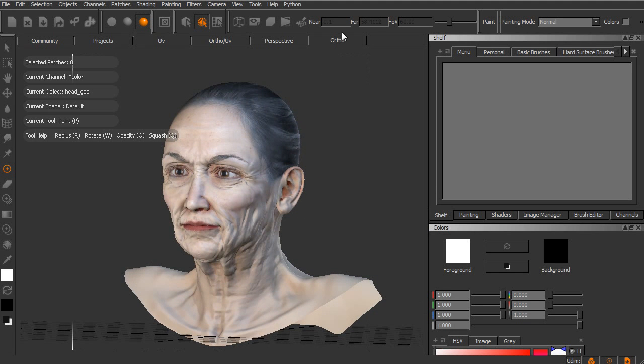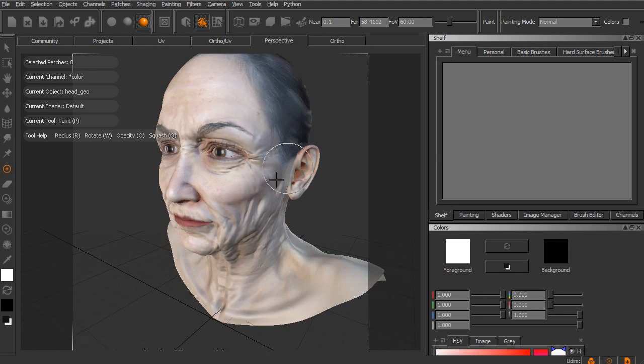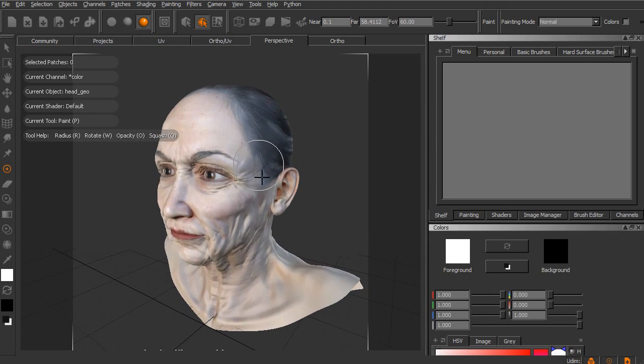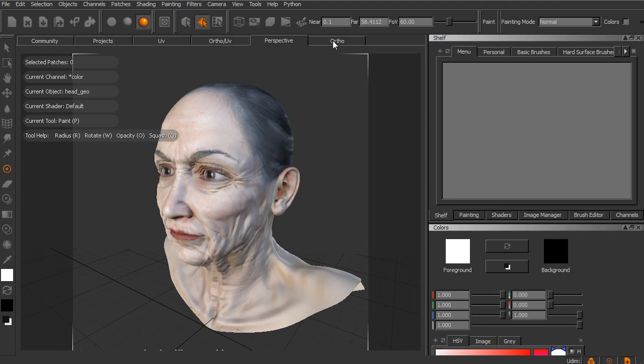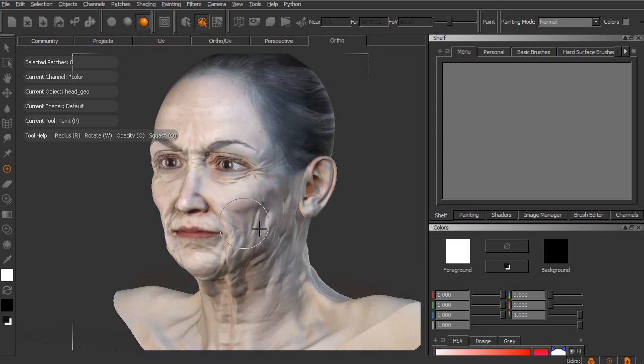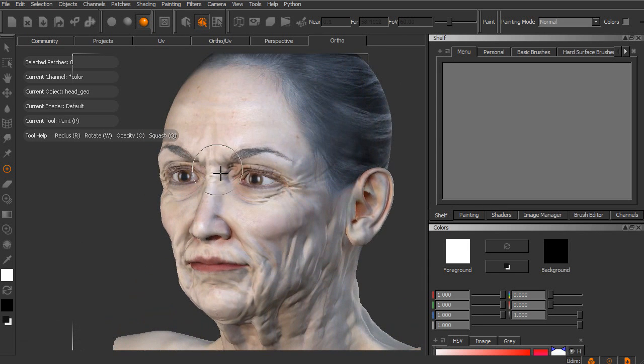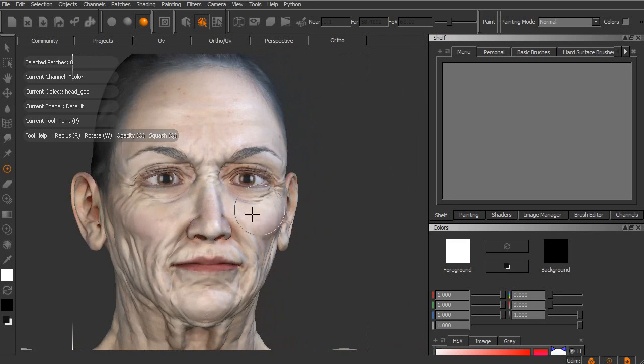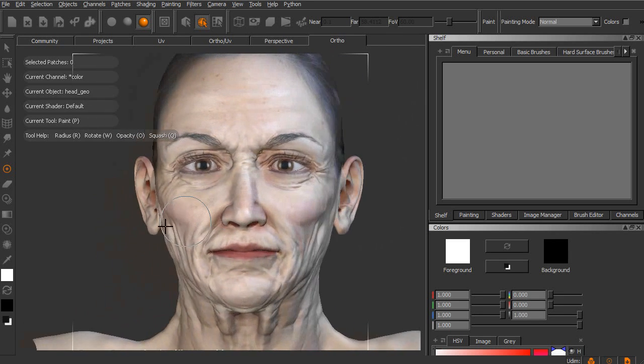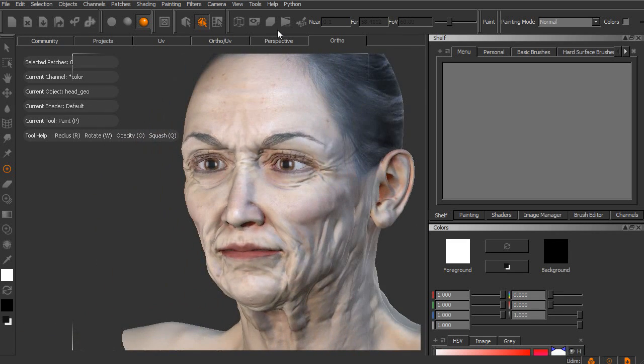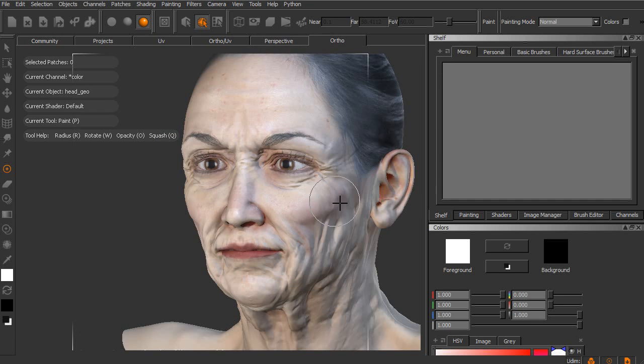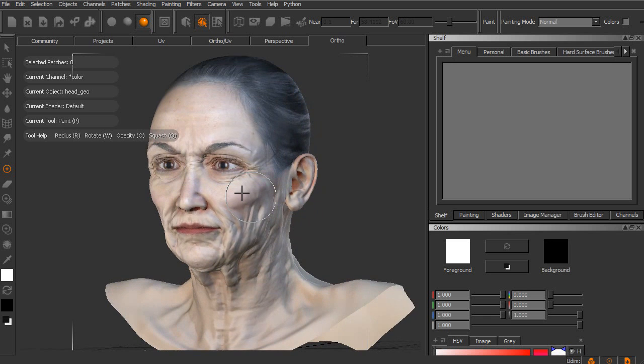Now the viewport that we are working in right now is an orthographic view. We also have a perspective view available. Although for most of your texturing work, you'll probably find yourself wanting to stay in the orthographic view. This gives us a much better opportunity to be able to project textures with a minimal amount of distortion and a minimal amount of correction that we would otherwise have to do if we were doing projections in our perspective view. So keep in mind for the most part, you will want to stay in your ortho view.